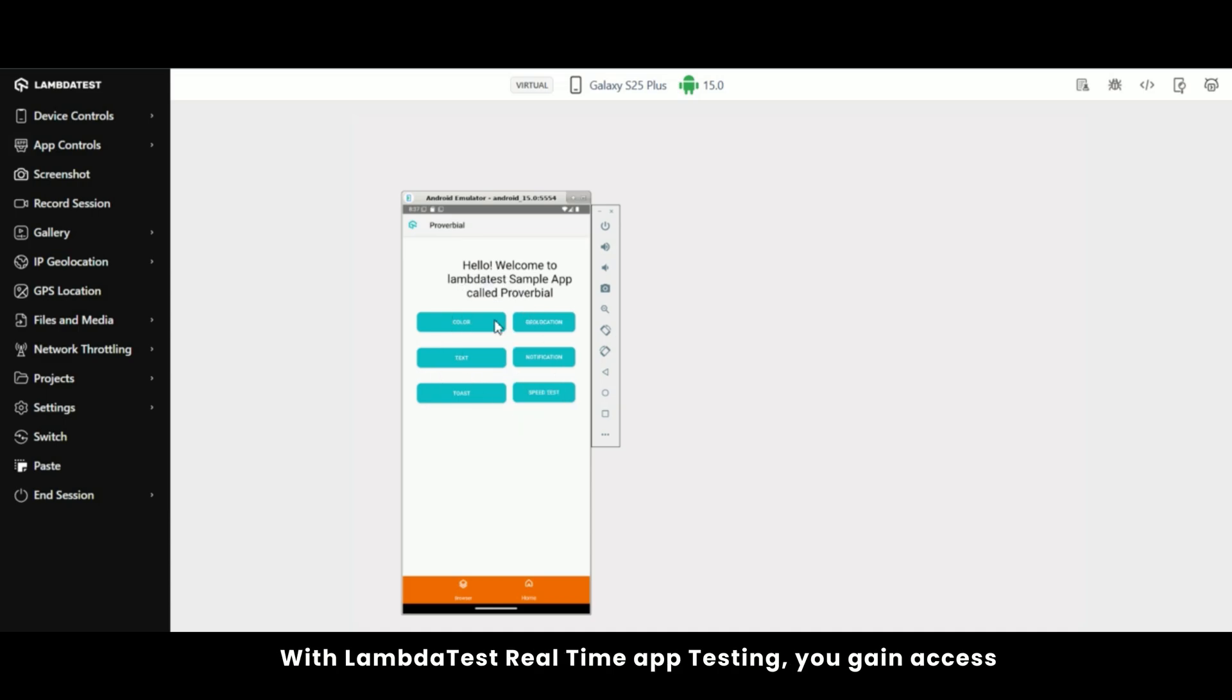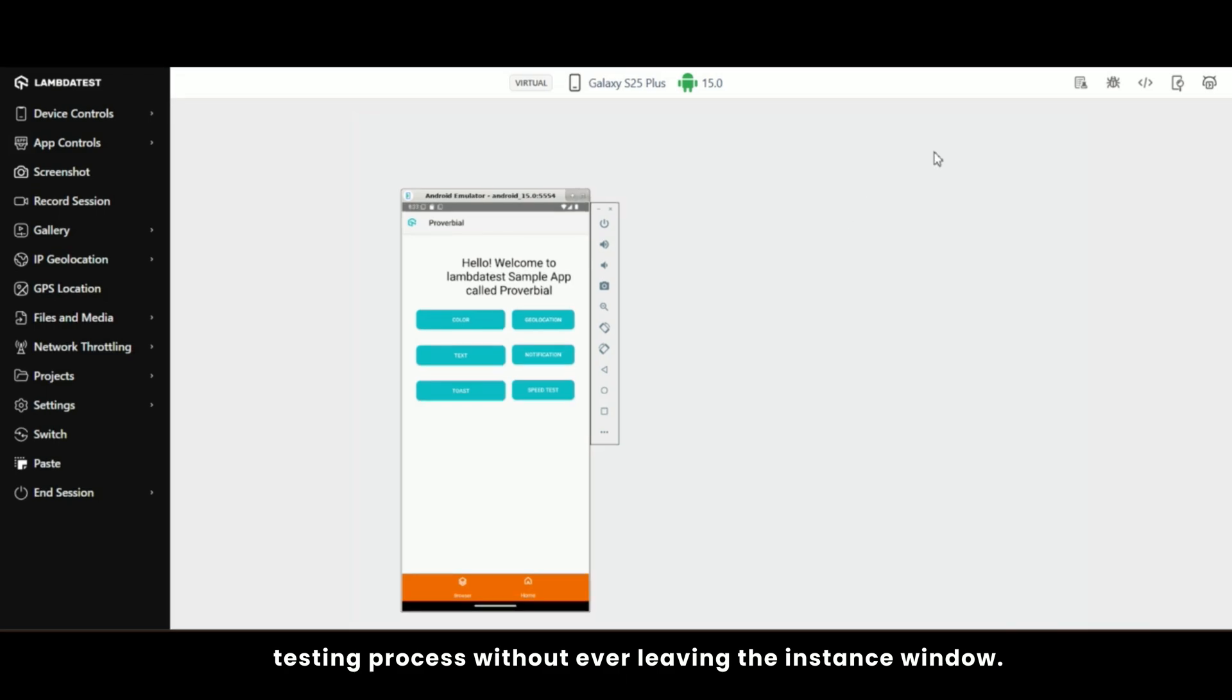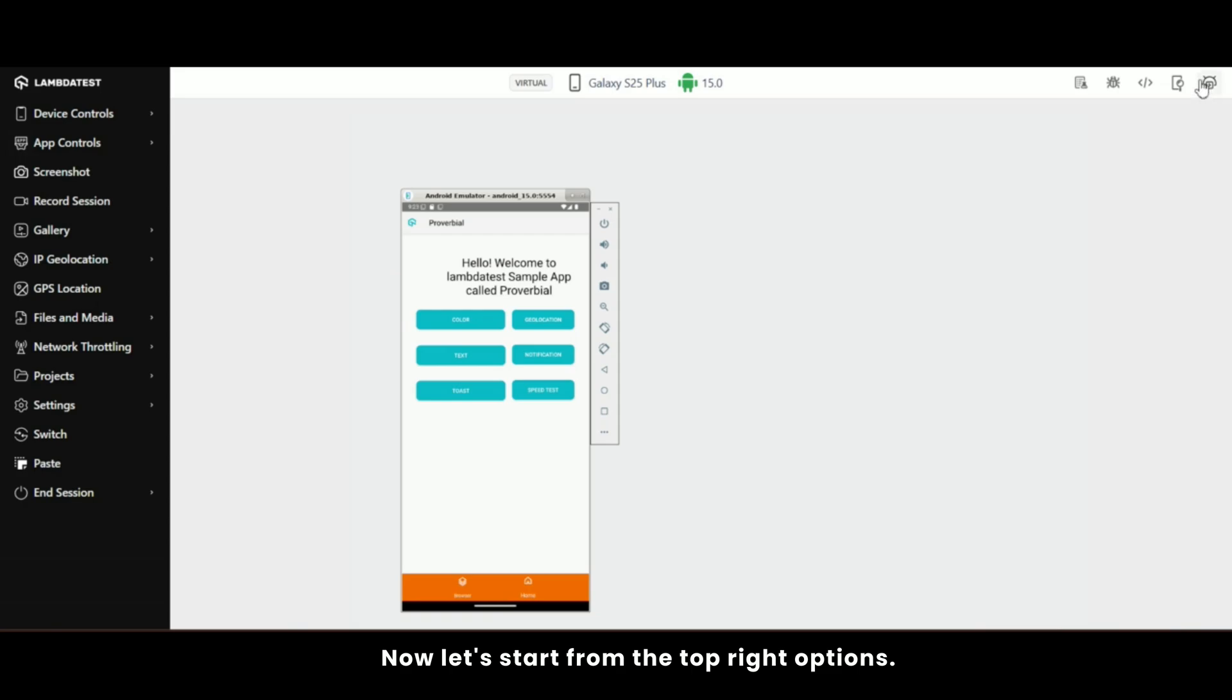With LambdaTest real-time app testing, you gain access to a plethora of features to streamline your app testing process without ever leaving the instance window. Now let's start from the top right options. Let's walk through each feature together, one by one.